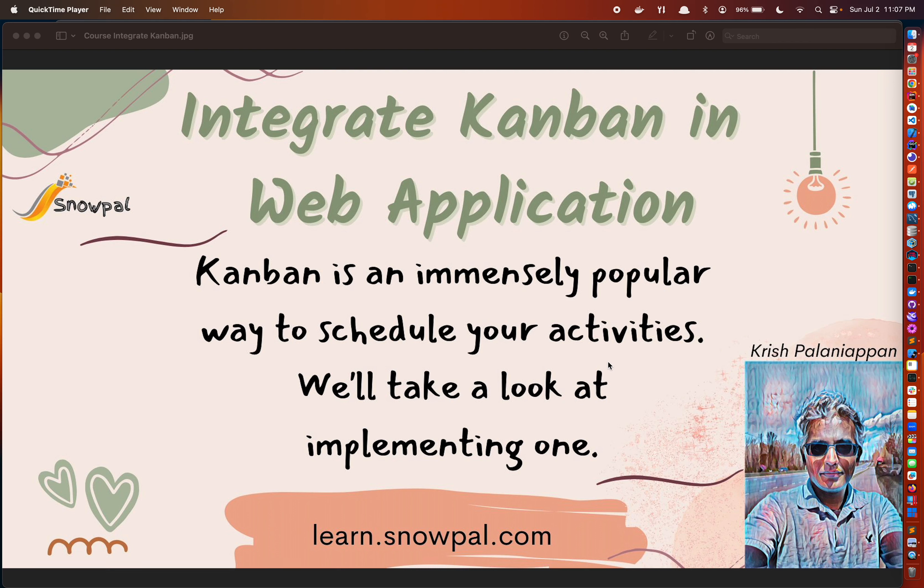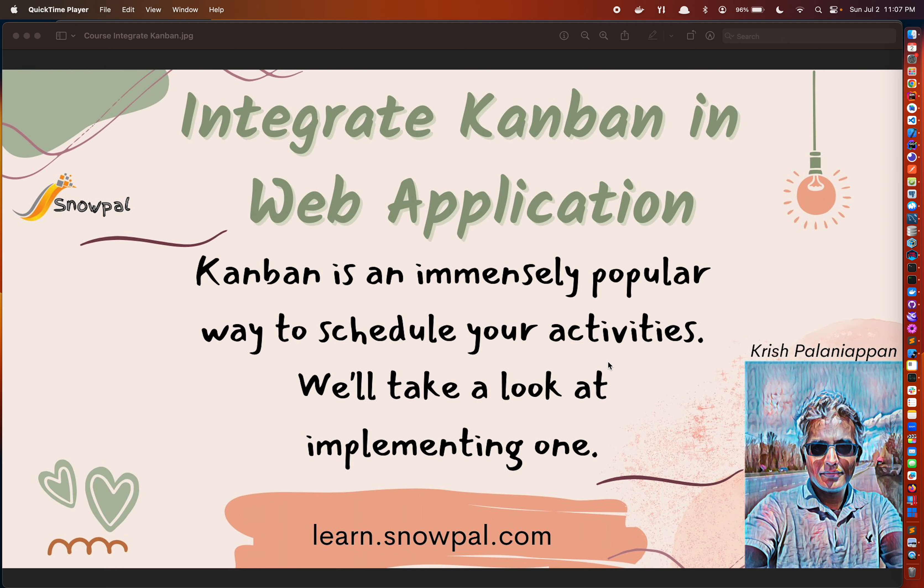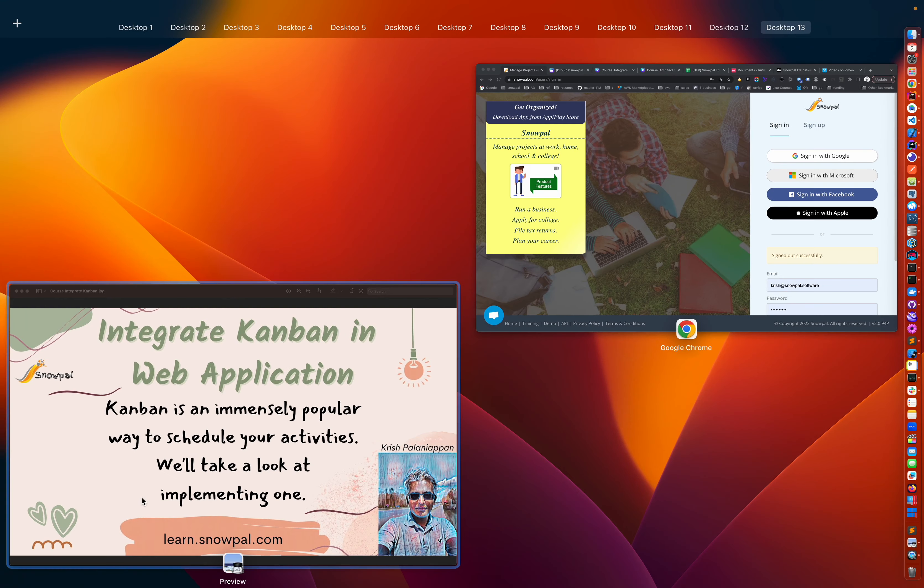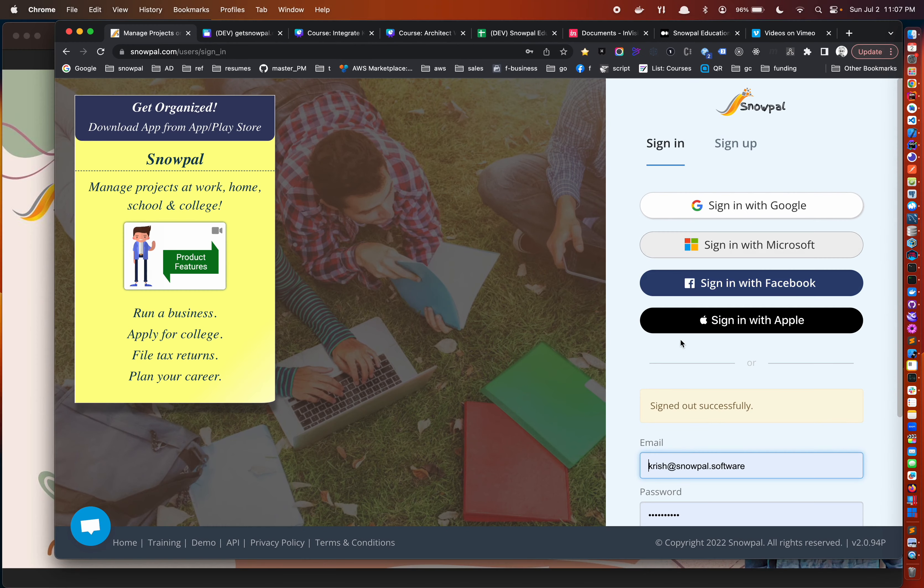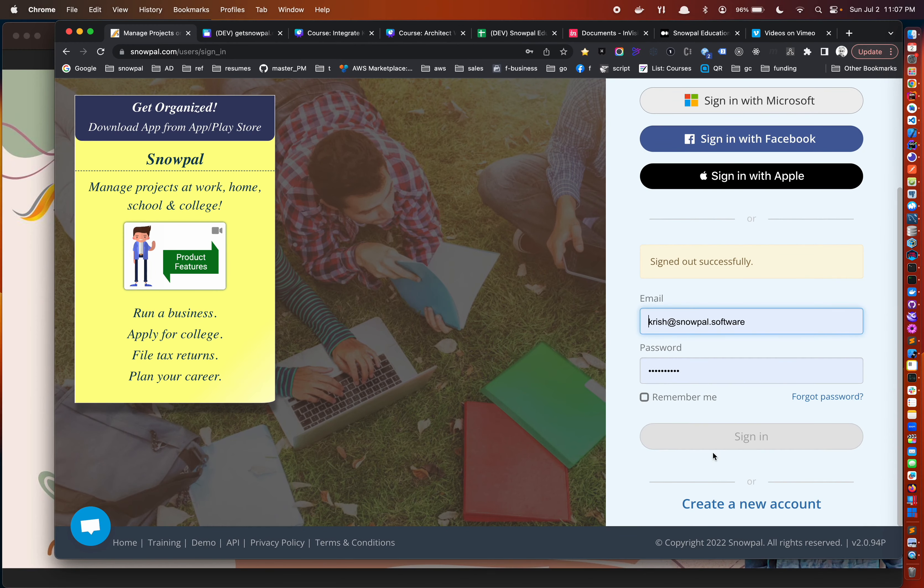In this course, we're going to take a look at how you could go about integrating Kanban in a web application. You probably already know, but Kanban is an immensely popular way to schedule activities. So we're going to take a look at how you can actually implement one.